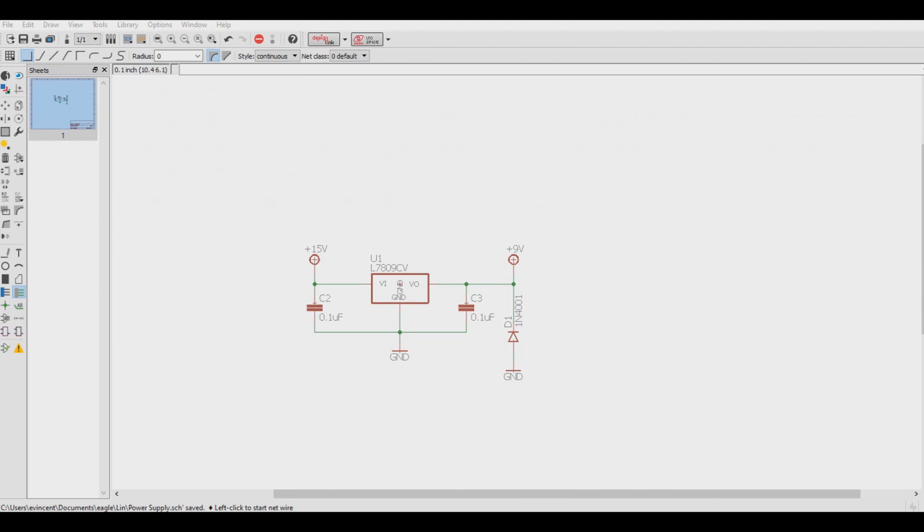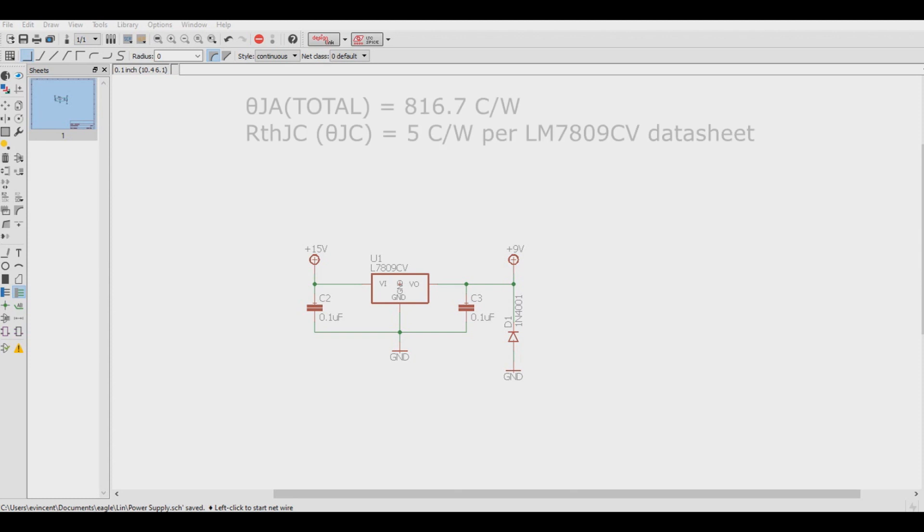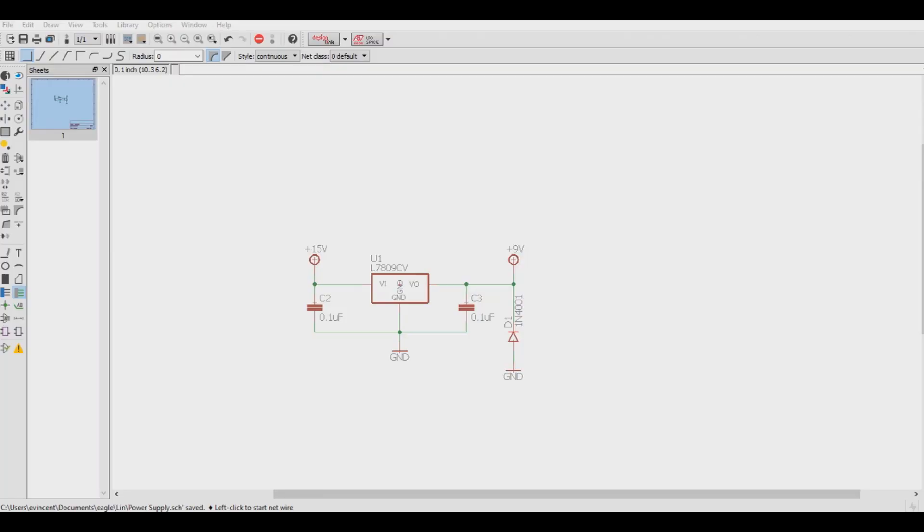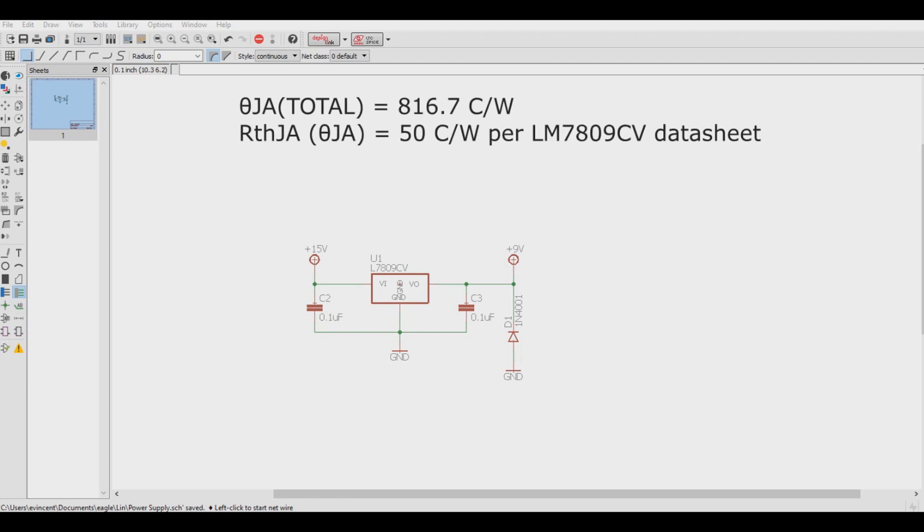If the theta junction to ambient total thermal resistance is less than junction to case thermal resistance, then you need to look for a higher wattage regulator. 816.7 is not less than 5, so this regulator is good to use. If the theta junction to ambient total thermal resistance is greater than the junction to ambient thermal resistance, then a heatsink is not required. 816.7 is greater than 50, so in this case a heatsink isn't required.